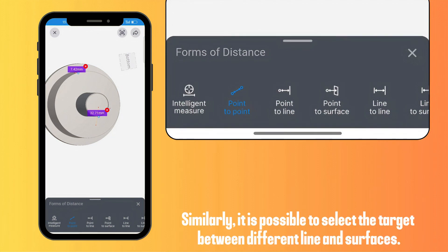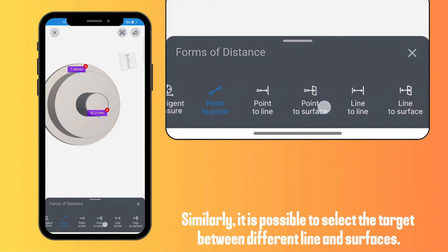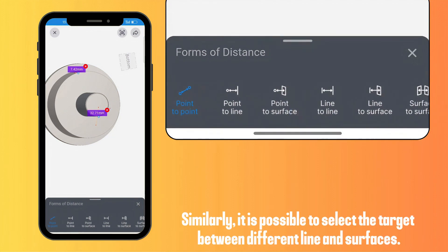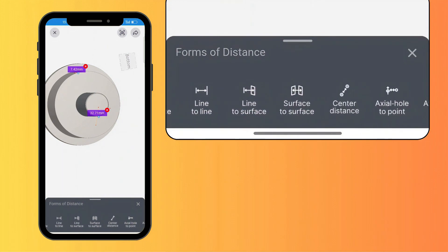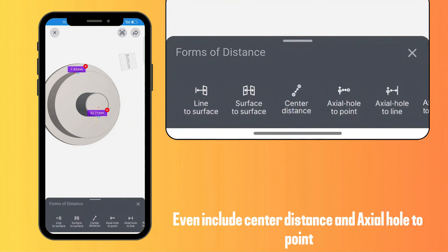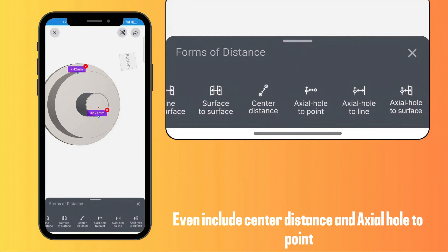Similarly, it is possible to select the target between different lines and surfaces, including center distance and axial hold to point.